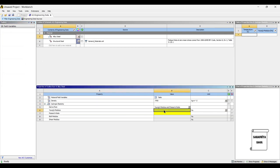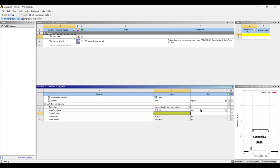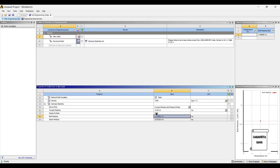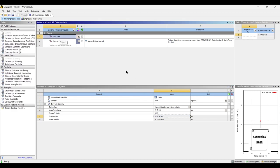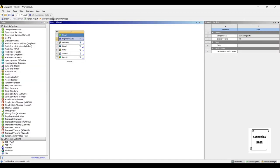The value of Young's modulus is 2.1E11 N per meter square, that is pascal, and the Poisson's ratio is 0.28. Once I have given this value, I go back to project and update project.